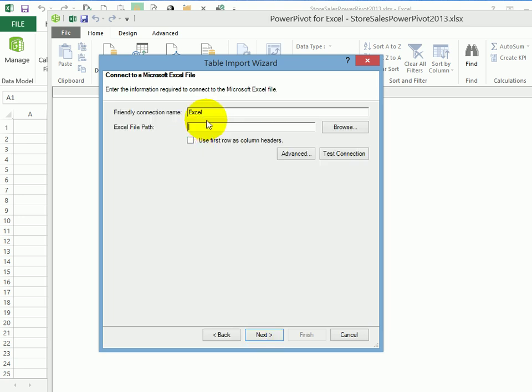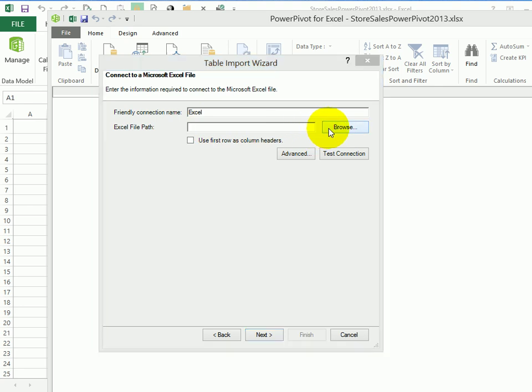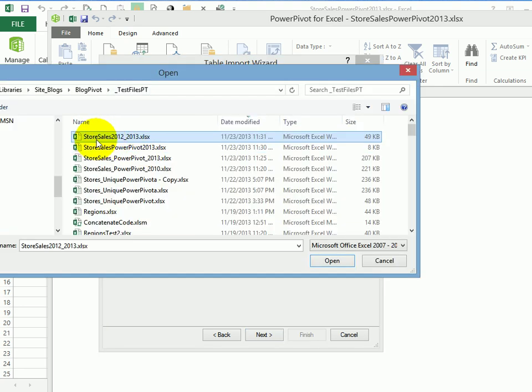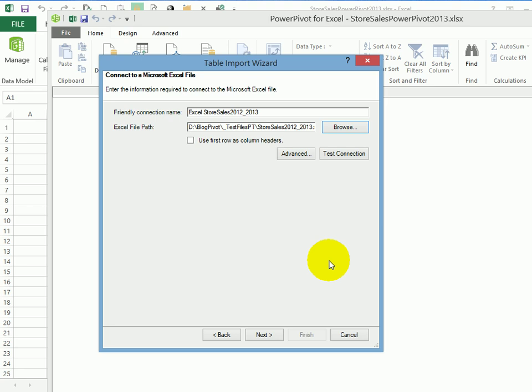And in this window, I'll leave Excel as the name here. And I'm going to select the file that has the data that we were just looking at. So I'll click Browse. And here's my file with store sales. So I'll click Open. And I want to use the first row as headers. So put a checkmark there, click Next.